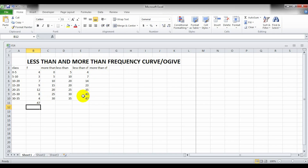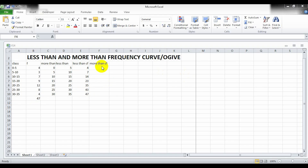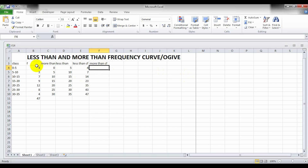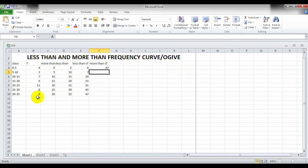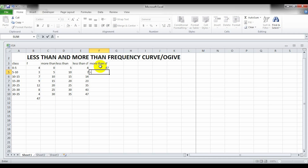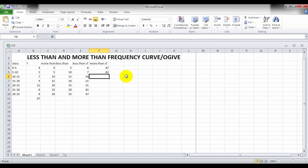Now to calculate more than CF: in the first row, write the total of the frequency column — equals the F column total — then Enter. For the second row, more than CF equals the previous more than CF minus the frequency value of that class. Click Enter and then drag it down.